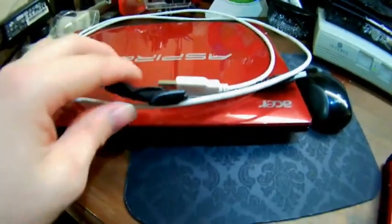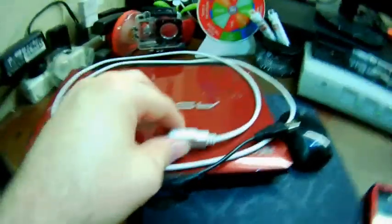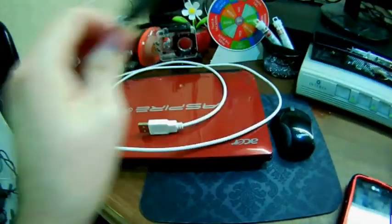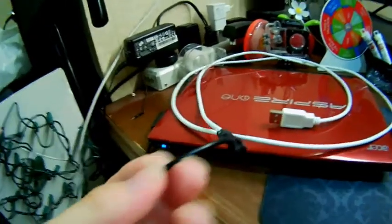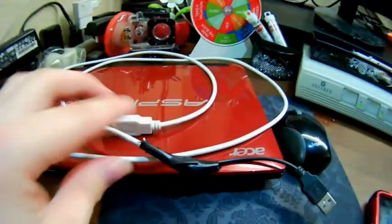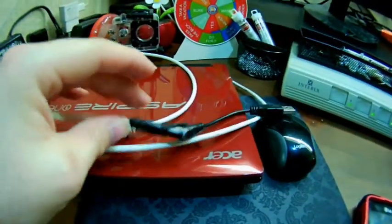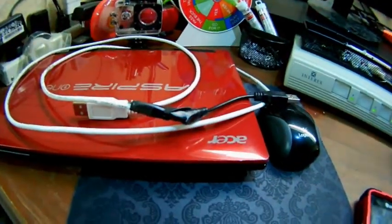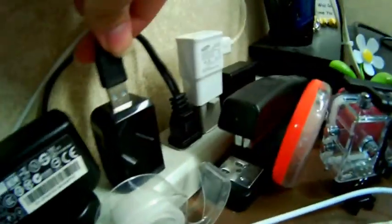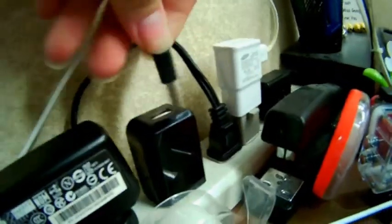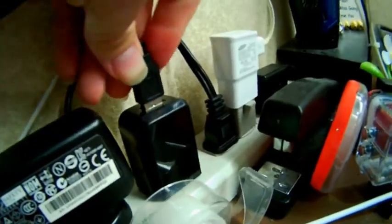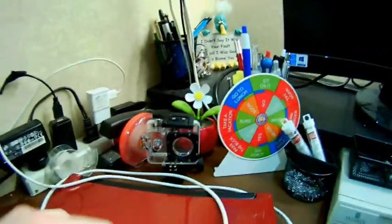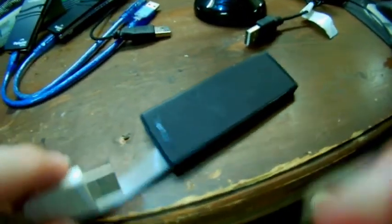So what I just did real quick is I got a USB cable and another USB cable. I cut it, and I put together the positive and negative of it. And what I'm going to do is I'm going to hook up one side to a USB power adapter, and the other end I'm going to connect to my USB hub.